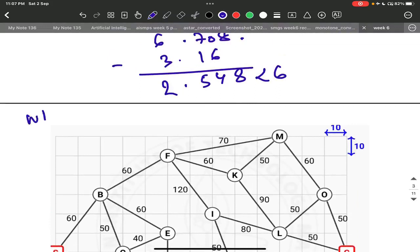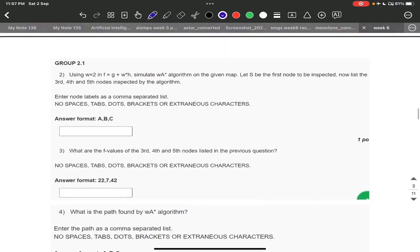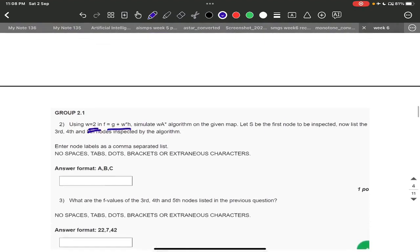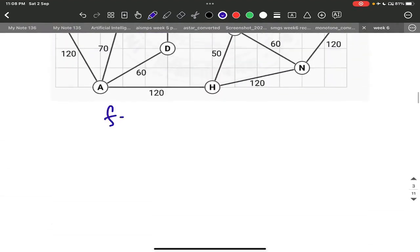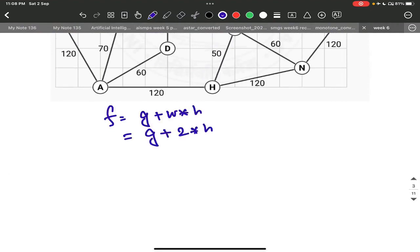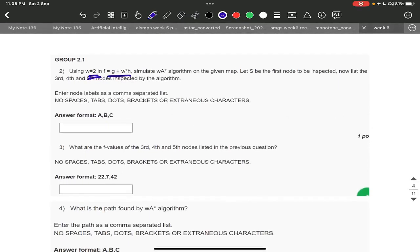Now coming to the next question — it's about the W-A* graph. The formula is: f equals g plus w into h, with w equal to 2. So f equals g plus 2 into h. This is the formula. Now I will draw the graph.